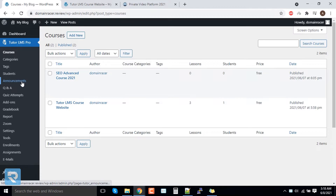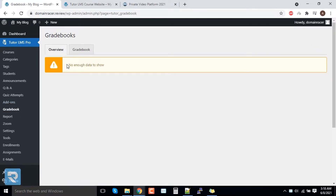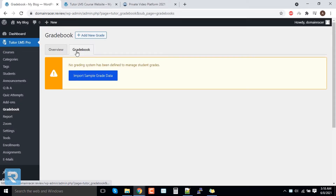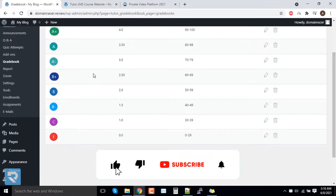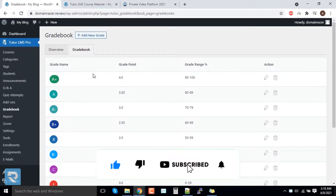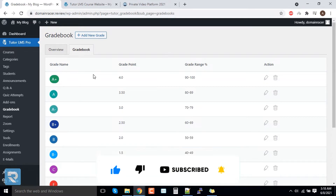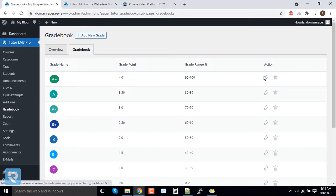We have already completed the Announcement setup. Now if you click on Gradebook, you can manage it from here. It also allows you to import a sample. Depending on your school, college, or LMS system, you can grade students here, and the edit and grade options are available.